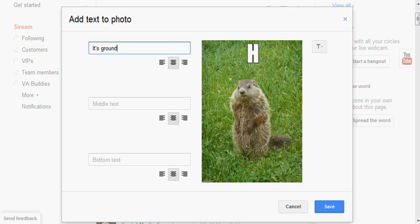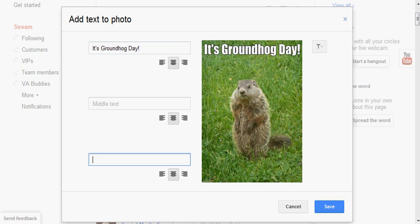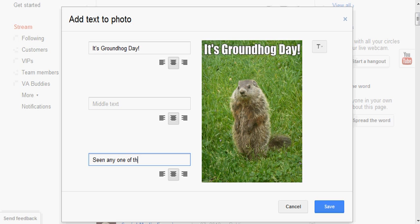Groundhog... wait, I have to... and then... this cuties.